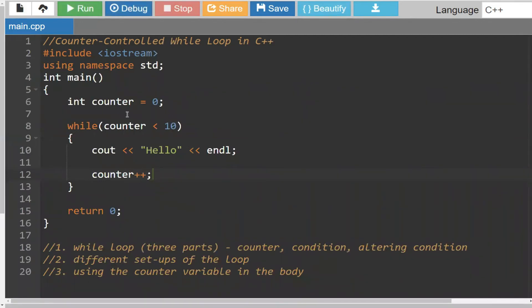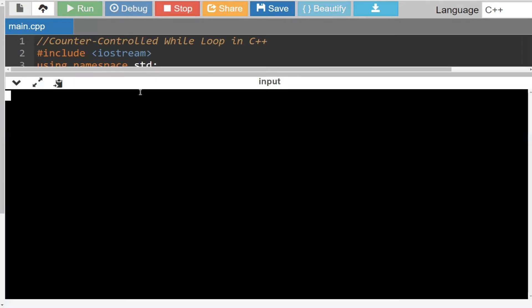This is typically the way that you set up your while loop — very standard — but just know that none of these are set in stone. For example, if I wanted to, I could have actually started the counter at five. Since this is going from five while less than 10, that's going to be five, six, seven, eight, nine — that's five values. So we're going to say hello five times. You can change the point at which you start your counter.